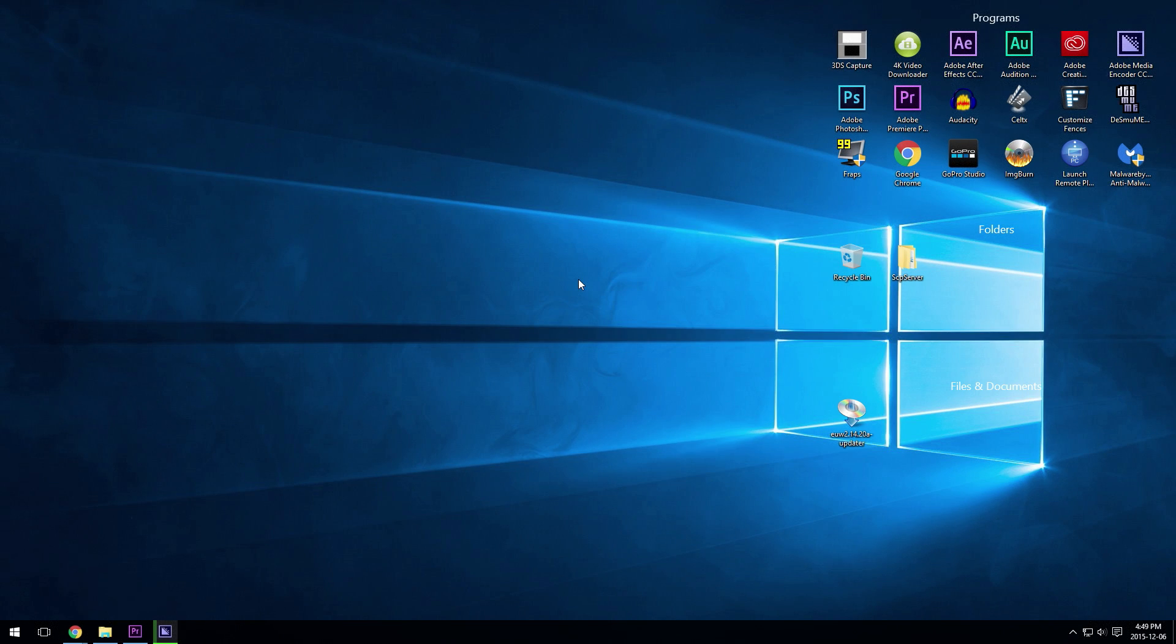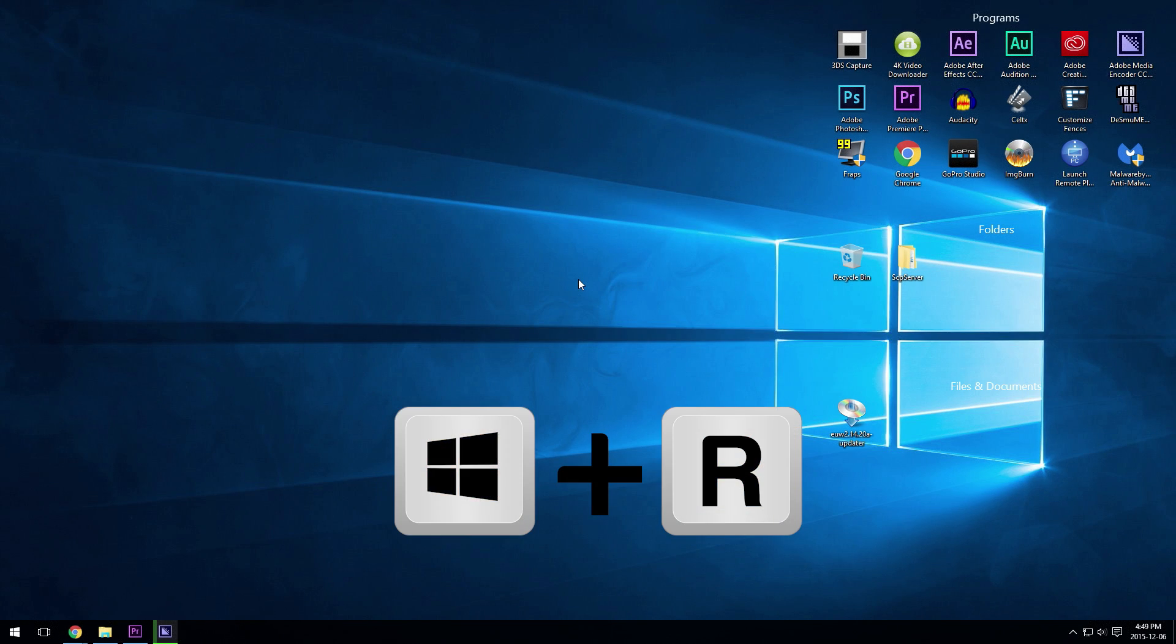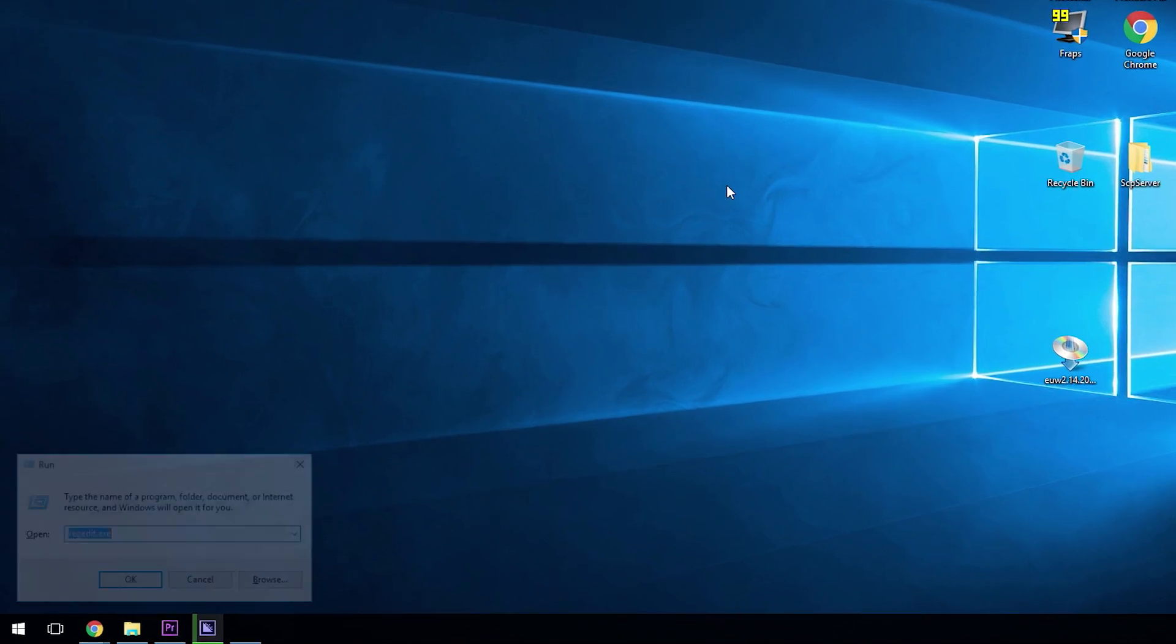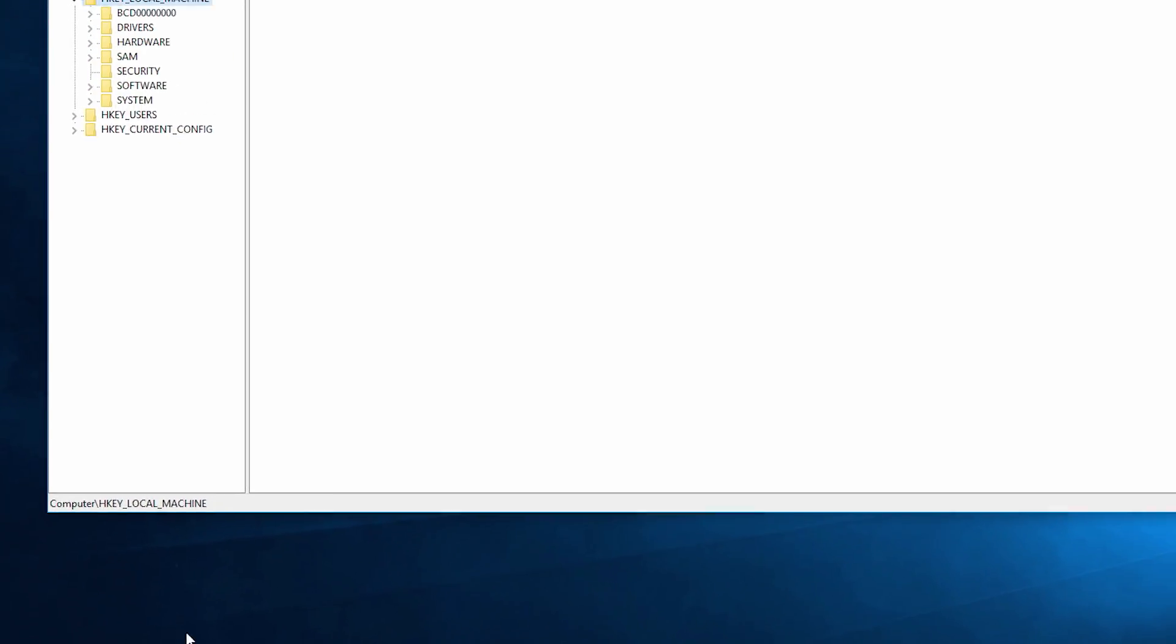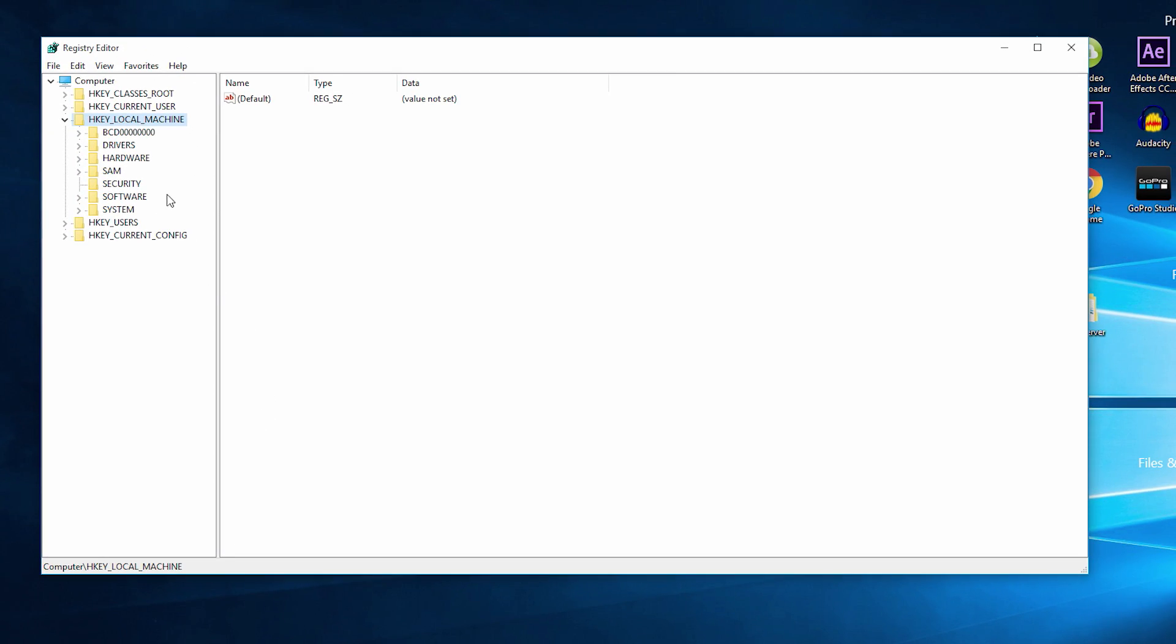The first thing that you need to do is hit the Windows and R key at the same time. This will bring up the run command window. There will be a text box, and what you want to type in that text box is regedit.exe. Once you have typed that into the text box, go ahead and click the OK button. This will bring up the registry editor on Windows.